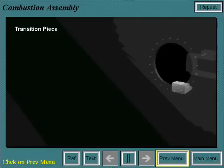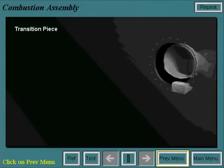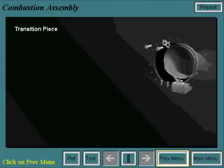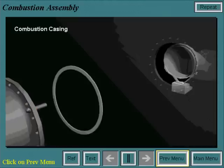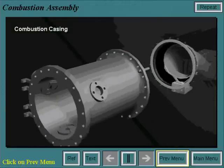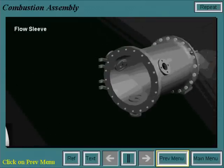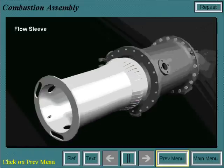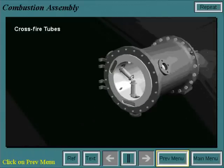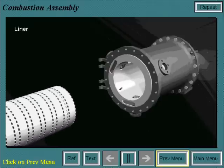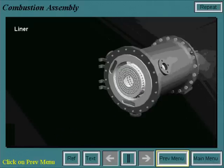The assembly of the combustion system begins with the transition piece bolted to the first stage nozzle on its aft end and supported by the bullhorn bracket on its forward end. Next, the combustion casing is bolted onto the combustion wrapper. Then the flow sleeve slides into the casing. The crossfire tubes are then installed, but pushed out of the way so that the liner may be installed. Once it is, the crossfire tubes are put into the crossfire tube collars in the liner.